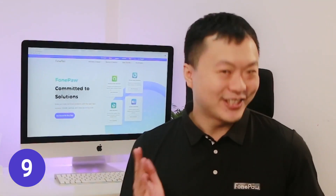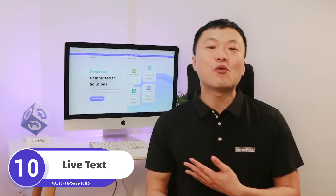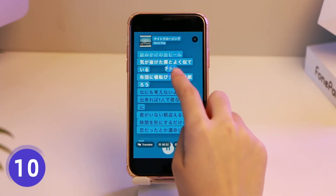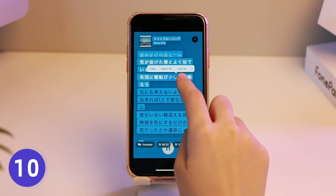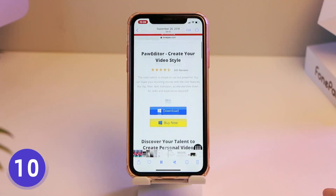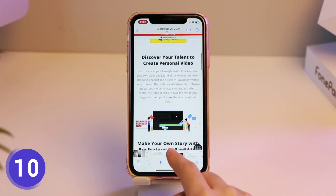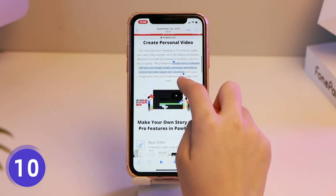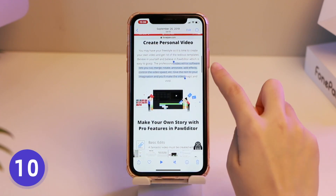iOS 16 also brings updates to the system-wide Live Text feature, which uses computer vision to let you copy and paste any text from images. Pause the video to a certain frame and you can copy, paste, translate, or query the text in the video.